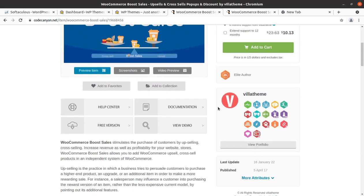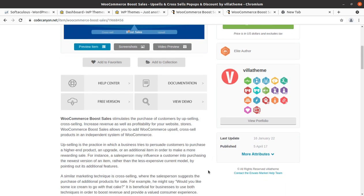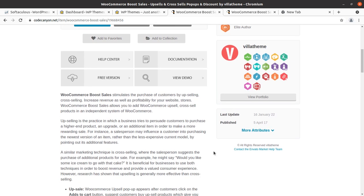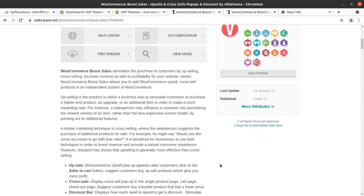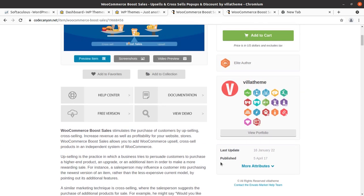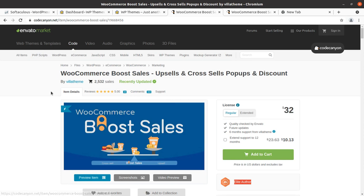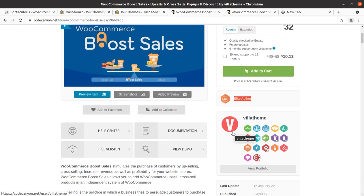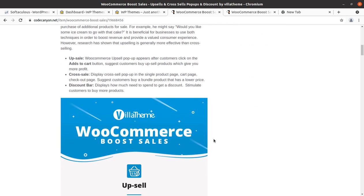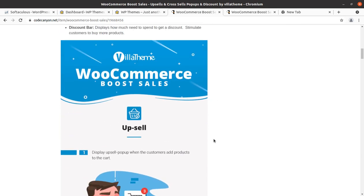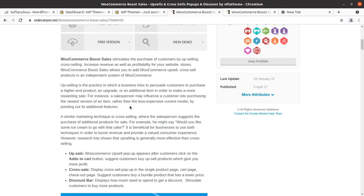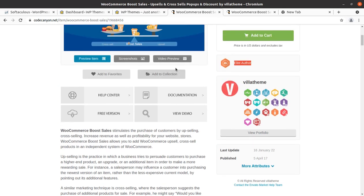This plugin offers you the ability to stimulate the purchase of customers by upselling and cross-selling, and increase the revenue and profitability of your website store. WooCommerce Boost Sales allows you to add upsell and cross-sell products in an independent system. This plugin is by VillaTheme, who are an elite author. It is available on CodeCanyon — follow the link in the description to buy it.